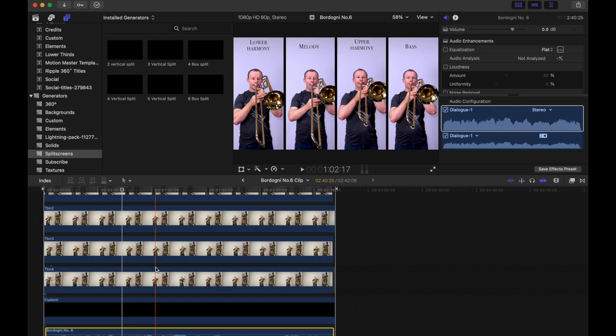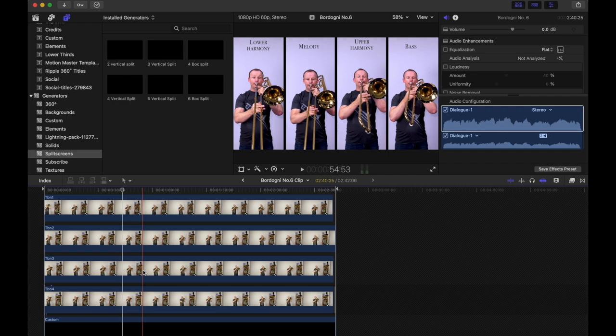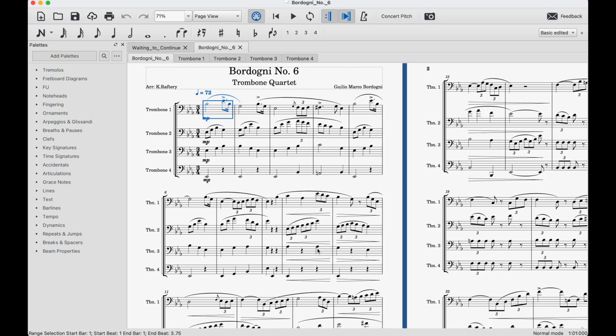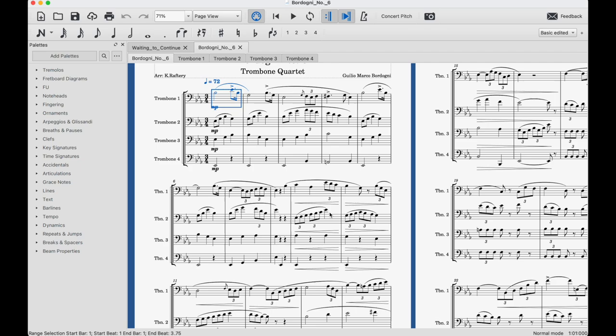All right so the first thing you need for a trombone quartet is a score and arrangement. So I do my arrangements in MuseScore. MuseScore is a free open source music notation software and it's really great, I love it. So we've got our four trombone parts, melody up the top and then I arrange the other three parts into something that I'm reasonably happy with. It's never going to be perfect, there's only a certain amount of hours in the week but as they say done is better than perfect.